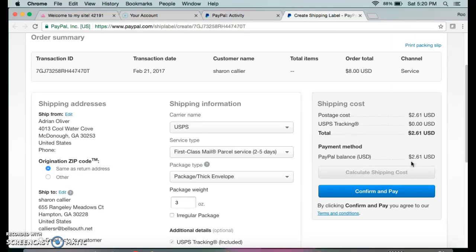In the amount of money that I'm getting from my clients, I automatically have the shipping covered. So then I'm going to press confirm and pay, and then it'll take me to another screen where I can actually print out the shipping label.